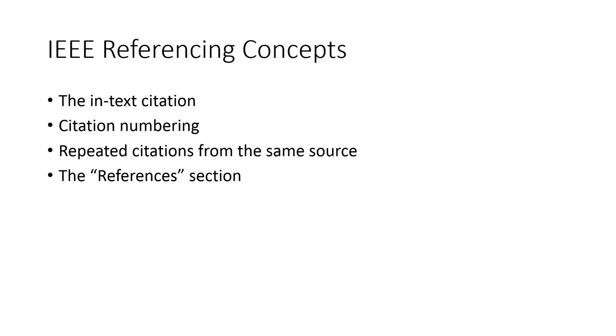Repeated citations from the same source means that when you take multiple different pieces of information, but from only a single source, for example, a single book, what does that look like in the document? And finally, the references section.